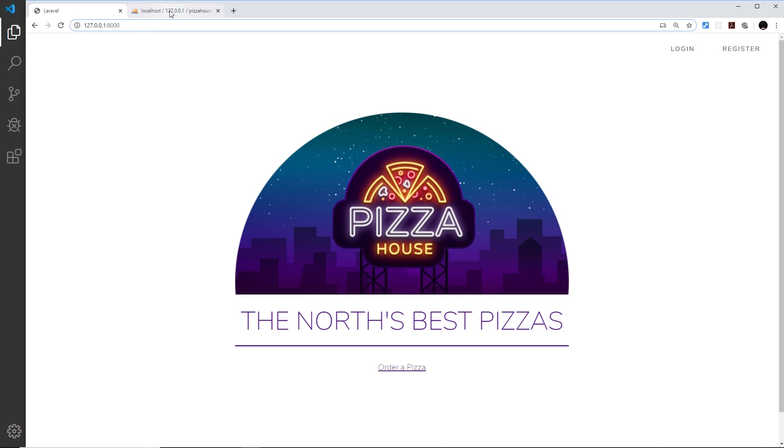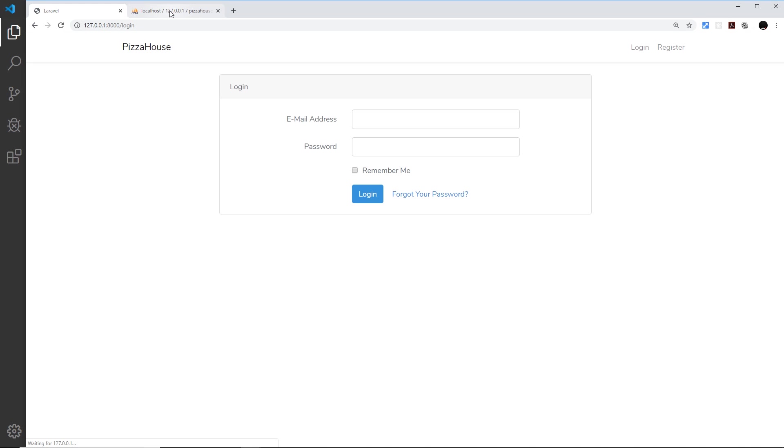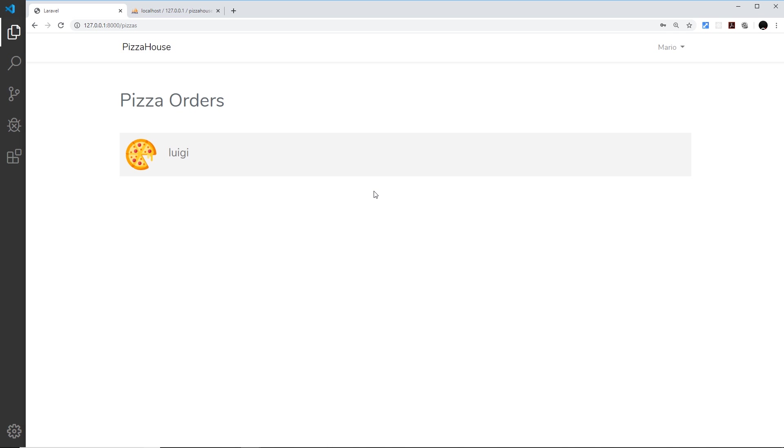So let me save this and see if this works. I'm going to go to Pizza House, then I'm going to go to /pizzas like so, and there we go, it doesn't let me view the page. Awesome. However, if I then log in, so mario@pizzahouse.ninja and then the password is test1234, if I log in then I should be able to see the pizzas route. Awesome.